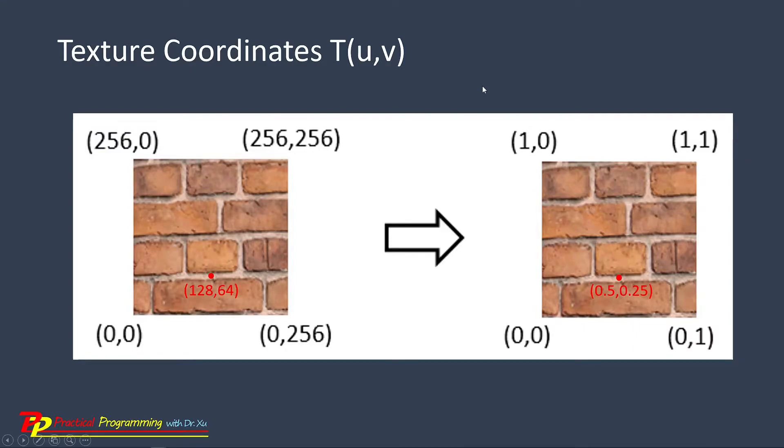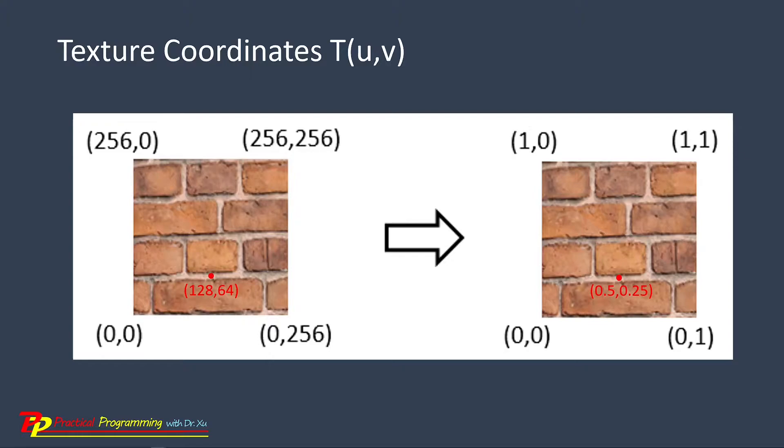In order to map a texture onto a surface, we need a pair of texture coordinates U and V for each vertex. Those texture coordinates indicate which point in the image is mapped to the vertex.